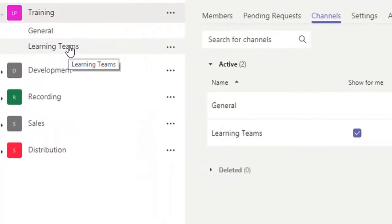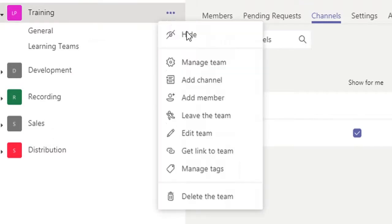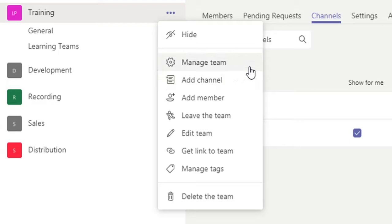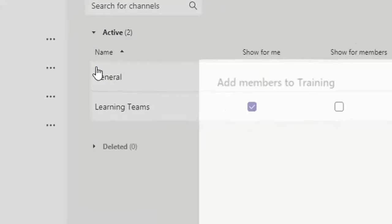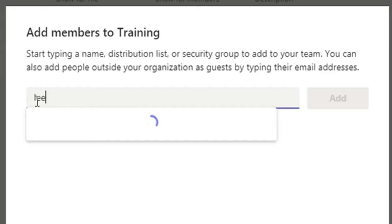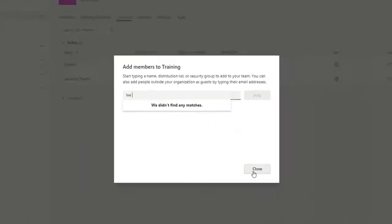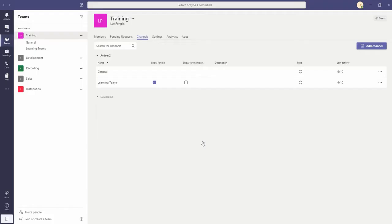Okay, so if we look at a number of the other things in the more options panel for the training team, you can see that we could add a new channel to this team. We could add a member and it's done the same way as most of the times you do this in Microsoft Teams. You just basically start typing a name and away you go.